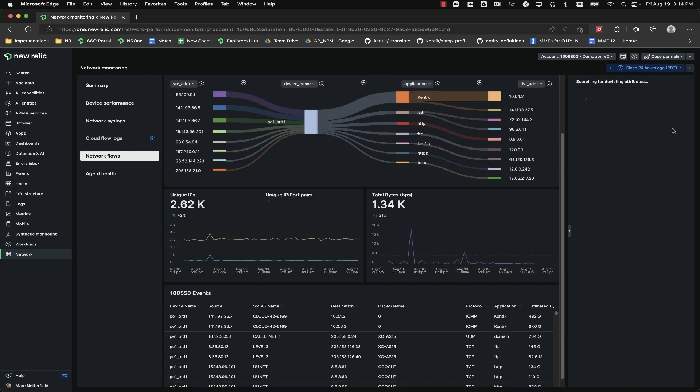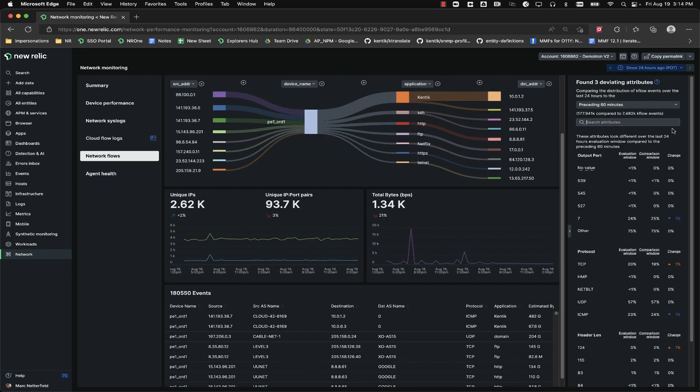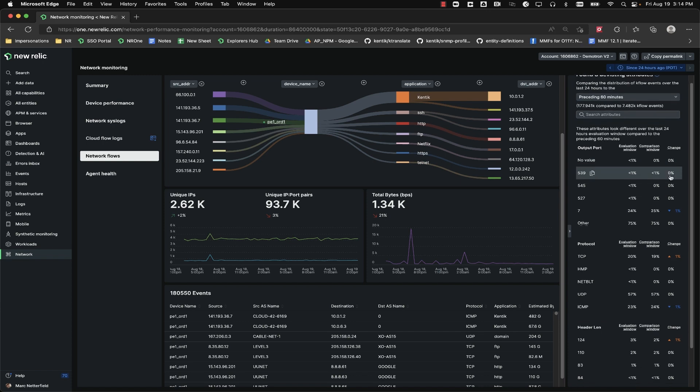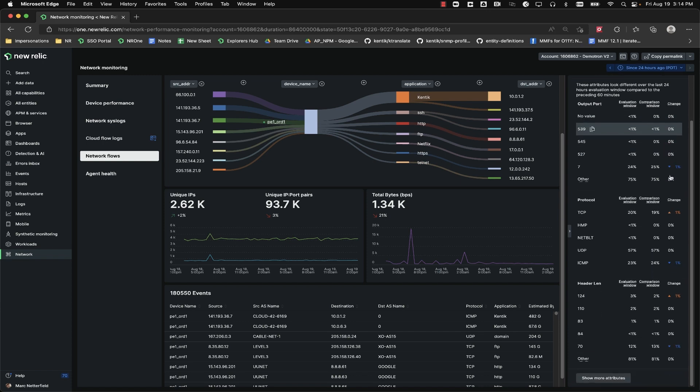Below the time picker on the right hand side, we have a tile that highlights any changes in the pattern of the attributes coming into the flow data. This tile compares the current time span to a previous one.